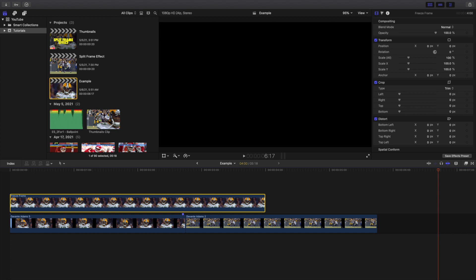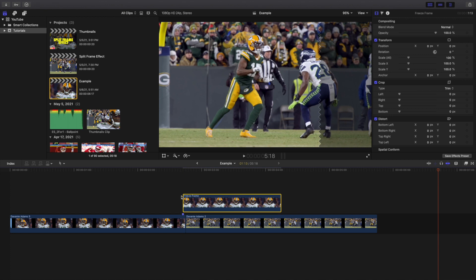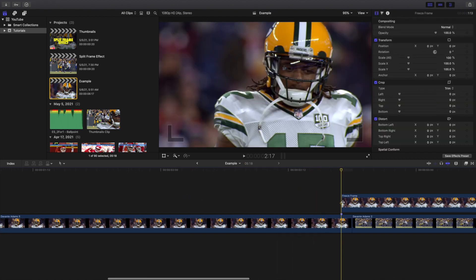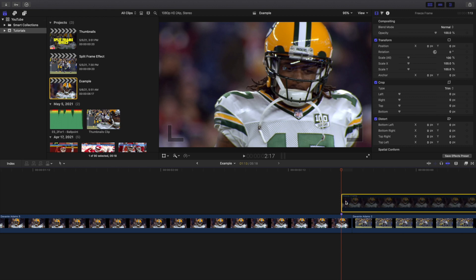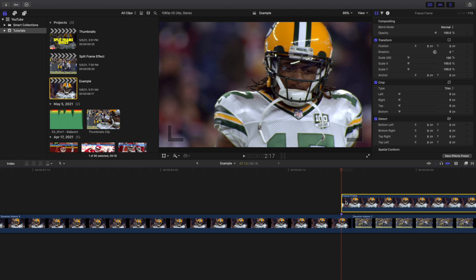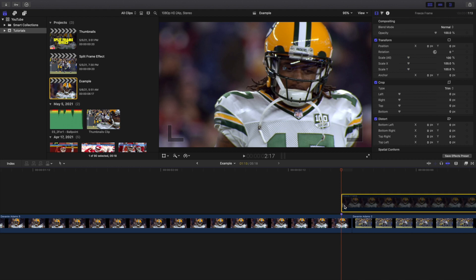Set the duration with Ctrl+D to 1.13 seconds — that's how long the duration is set for. Then take the freeze frame clip and hover it right above where that marker is. If you disable, you can see both are the exact same clip — well, not the exact same clip, but this frame and this frame are the exact same frame.